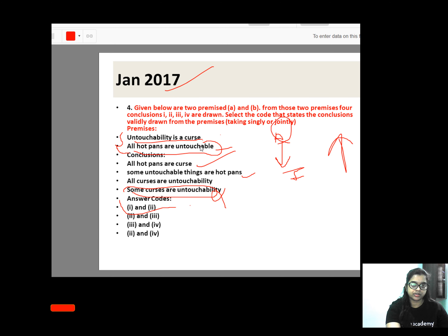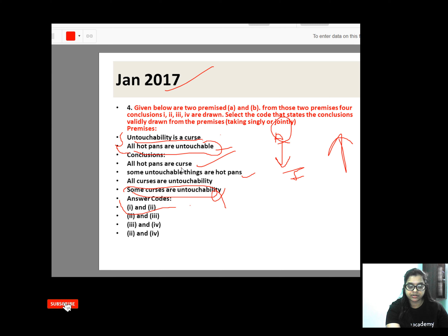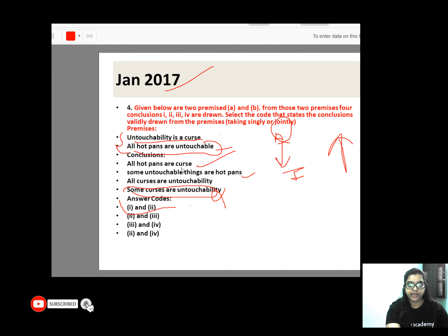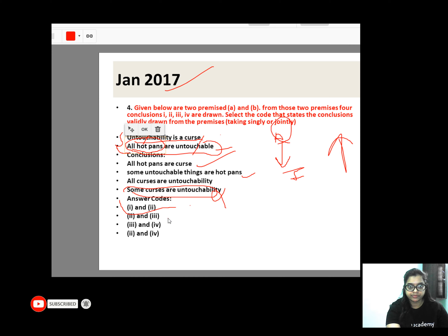Premise: 'Untouchability is a curse.' And 'All hotpants are untouchable.' So all hotpants are untouchable. The conclusion coming from this is 'All hotpants are a curse.' This is correct. From A to I: what is 'Untouchability is a curse'? It means all hotpants are a curse — that is correct.